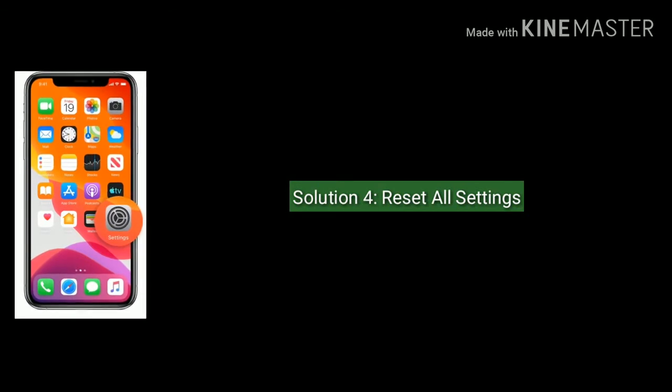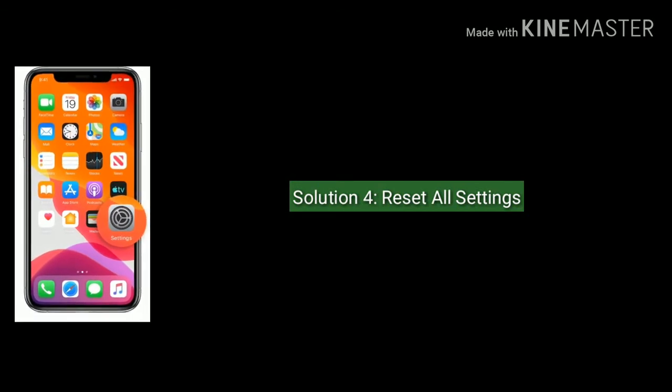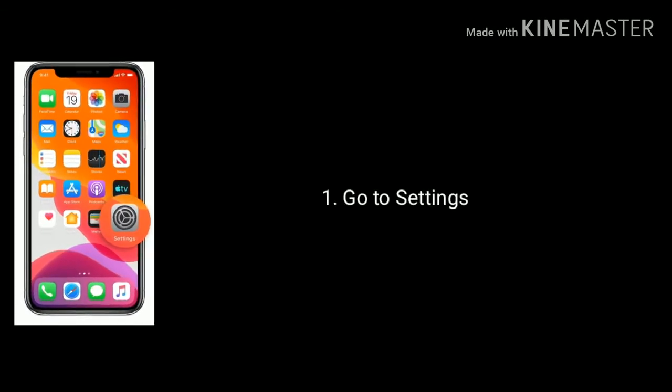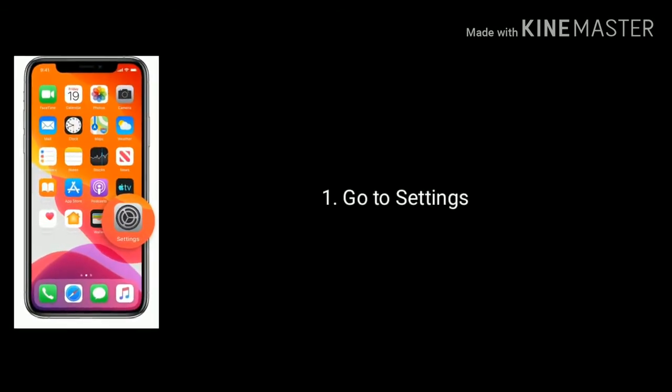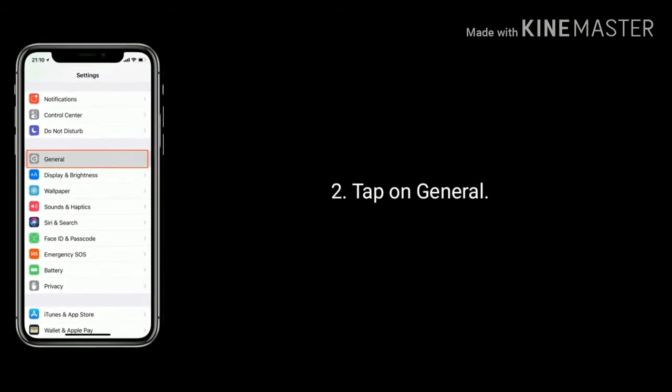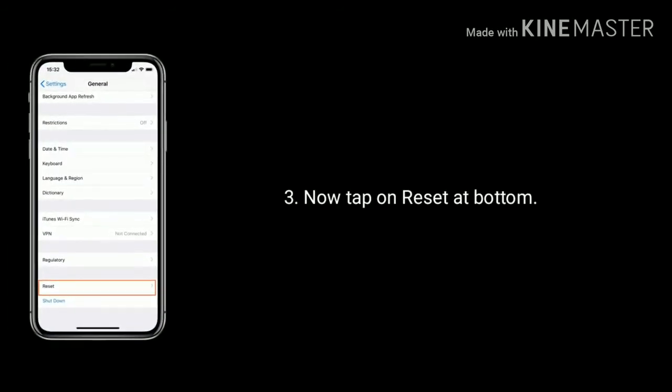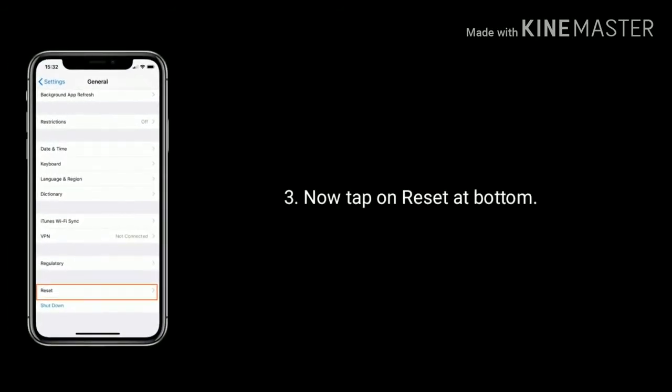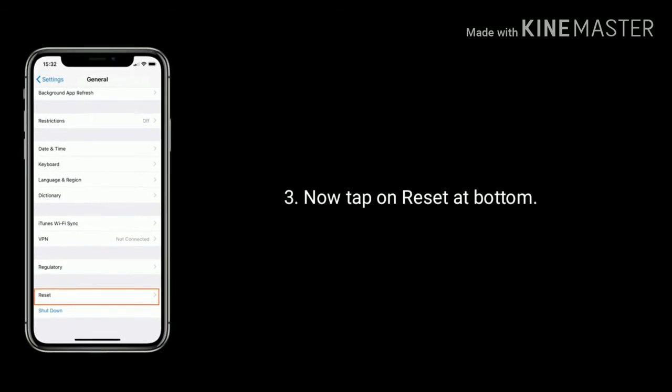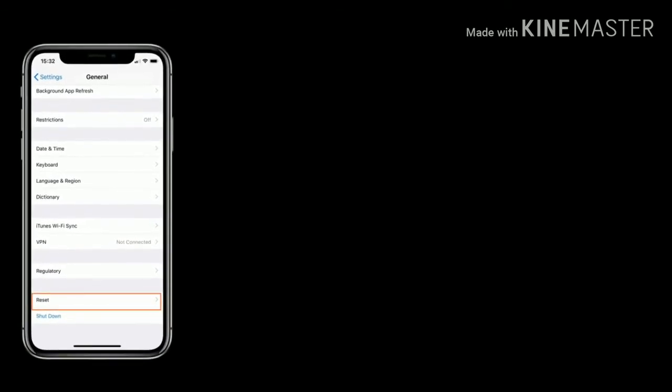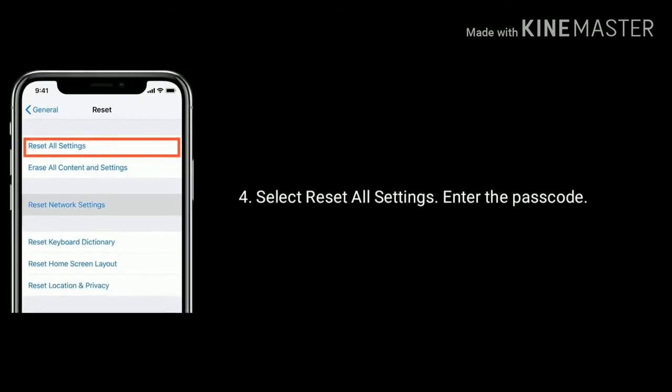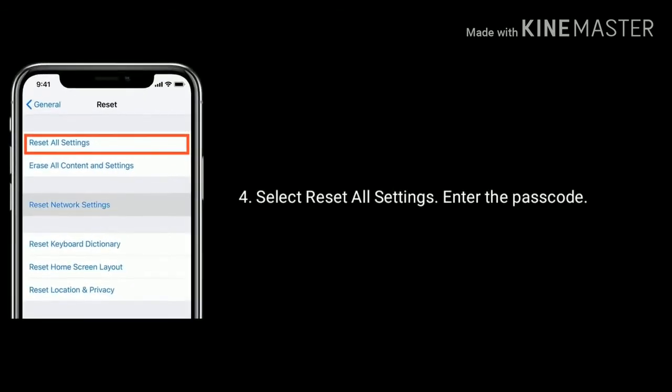Solution four: reset all settings. Go to Settings, now tap on General option. Next, tap on Reset at the bottom. Select Reset All Settings and enter the passcode. Again, tap Reset All Settings to confirm.